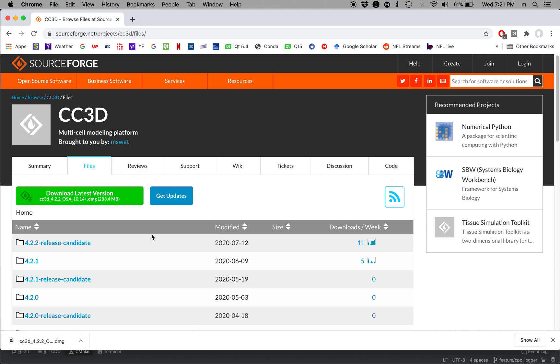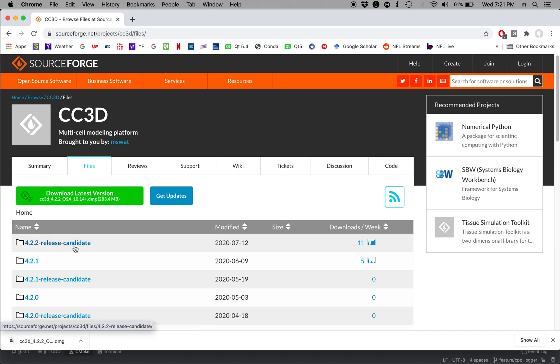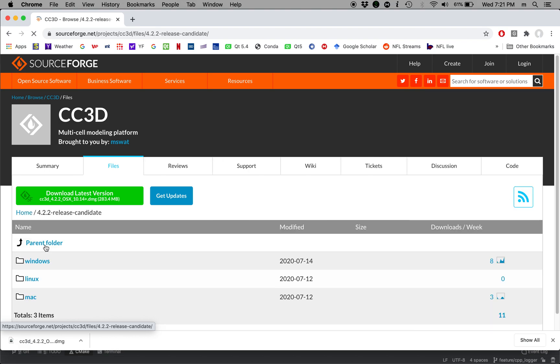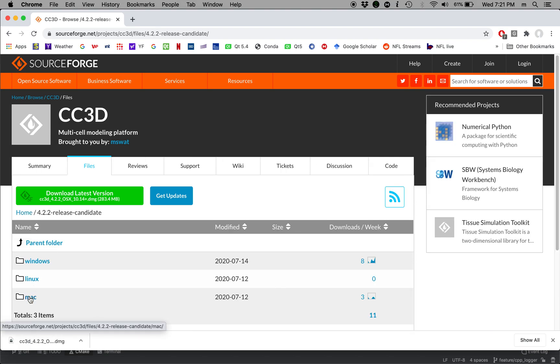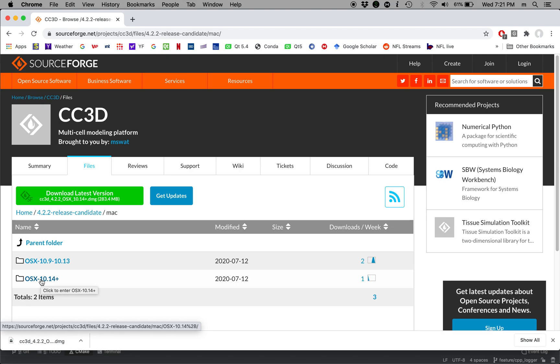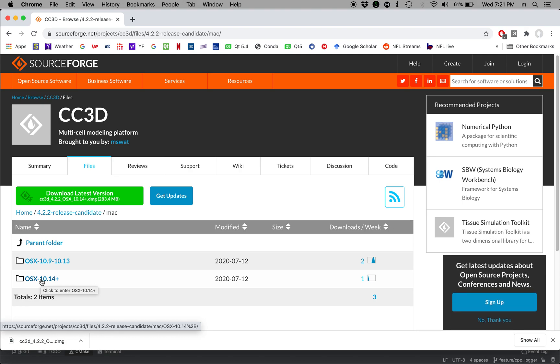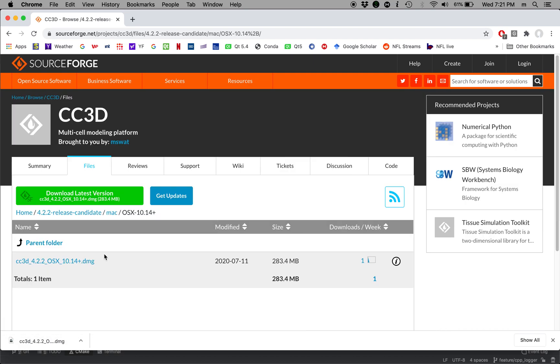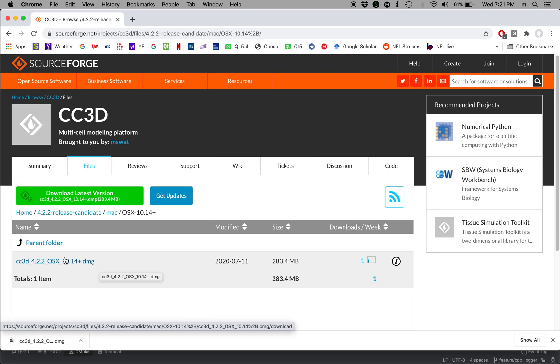So I'm going to the home directory of our binaries repository. I'm going to click 4.2.2 Release Candidate. I'm going to choose Mac folder and here because I have one of the most recent Mac operating systems I'm going to choose OSX-10.14+. And from here I'm going to click DMG file.